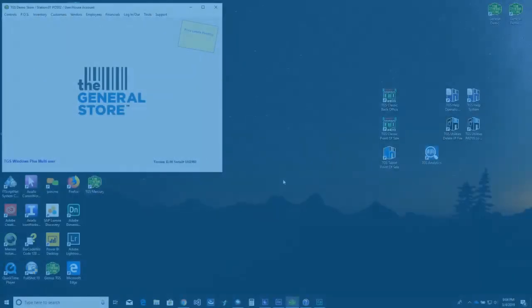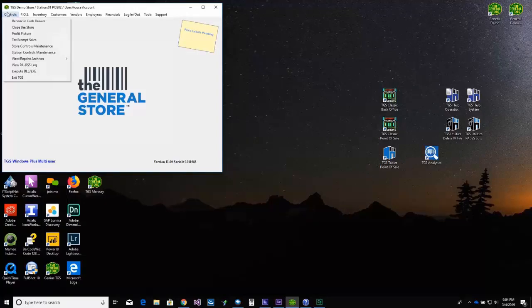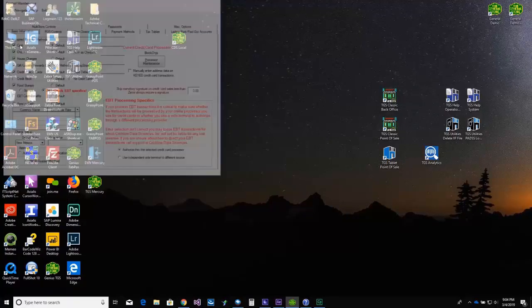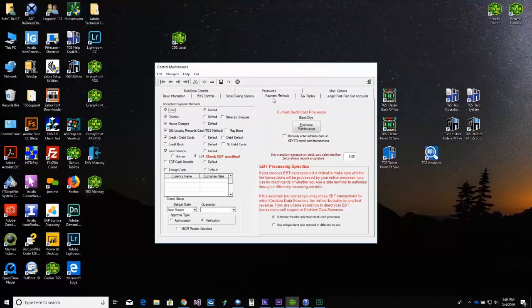Setup in the General Store is super simple. First, select Store Controls Maintenance from the back office menu. Then select Payment Methods and Processor Maintenance.